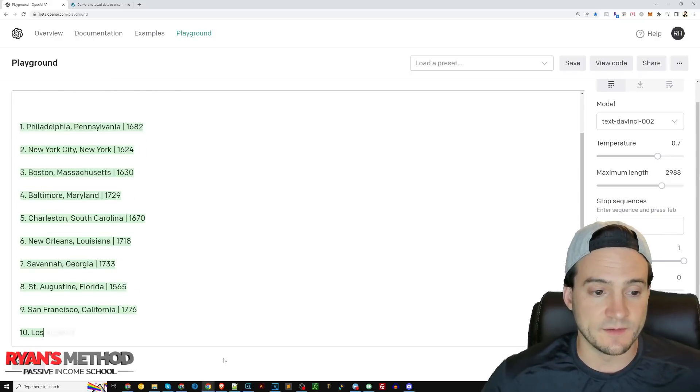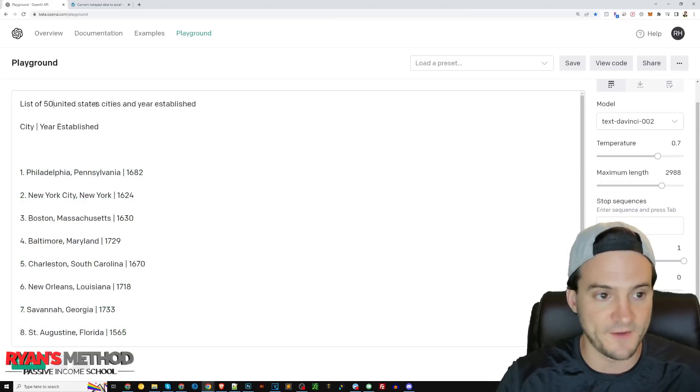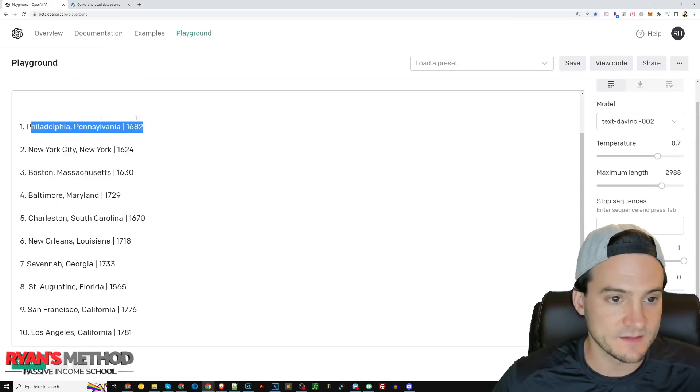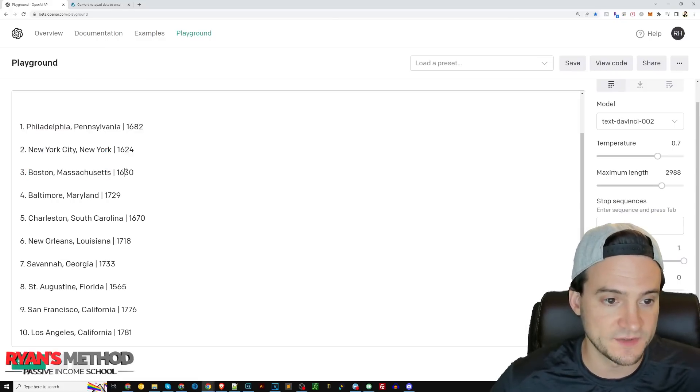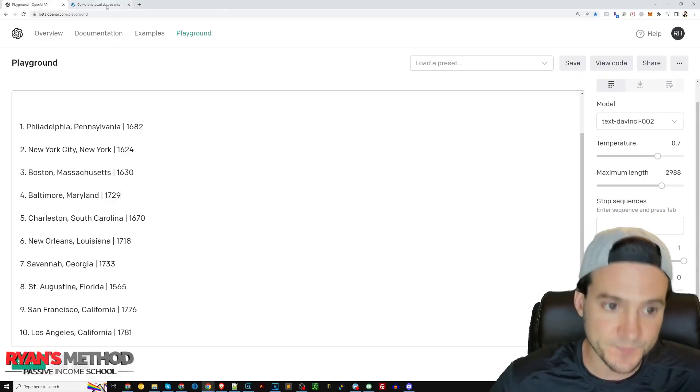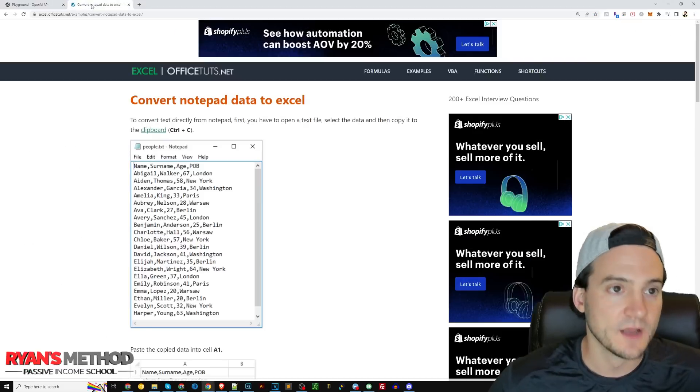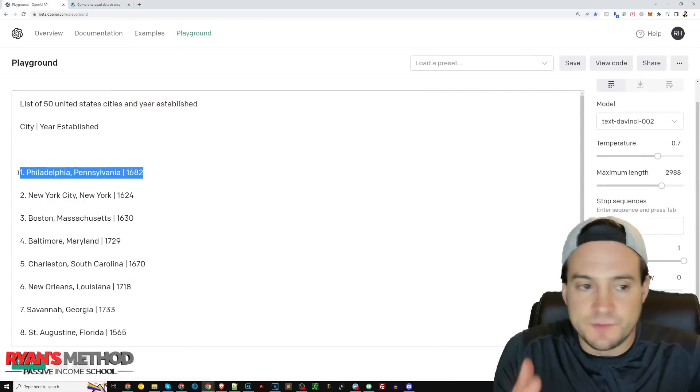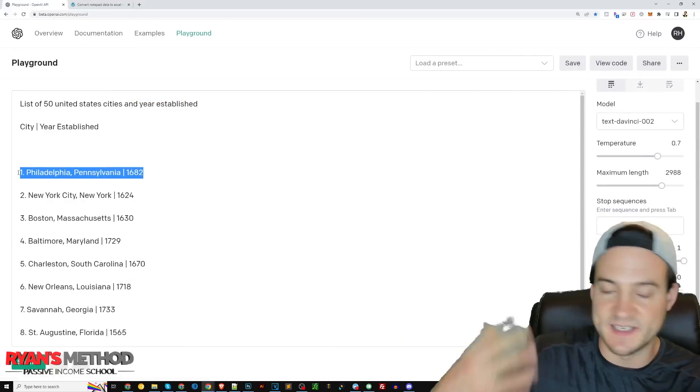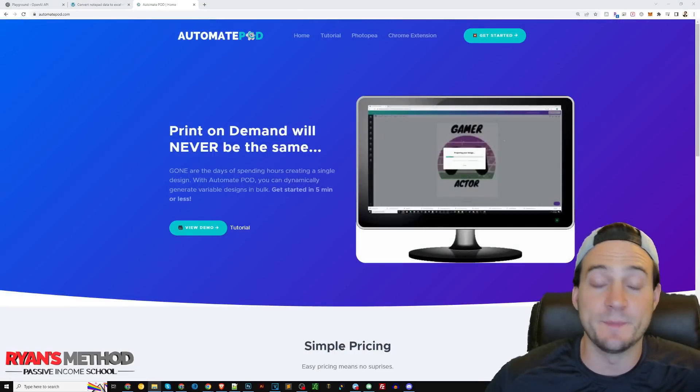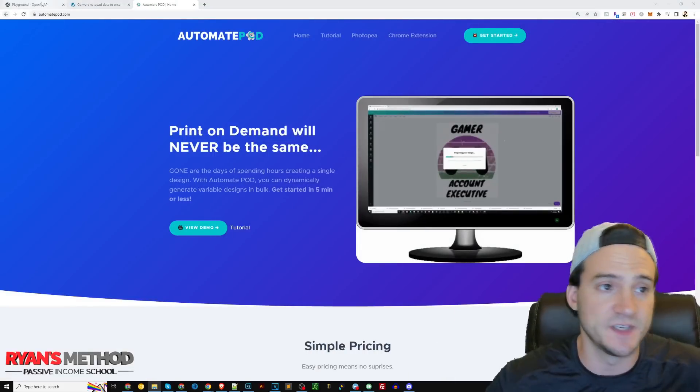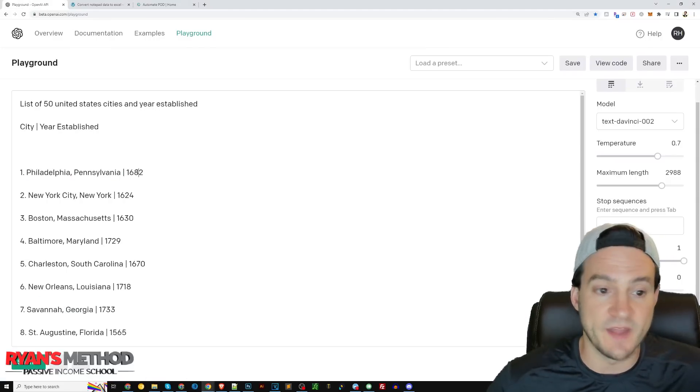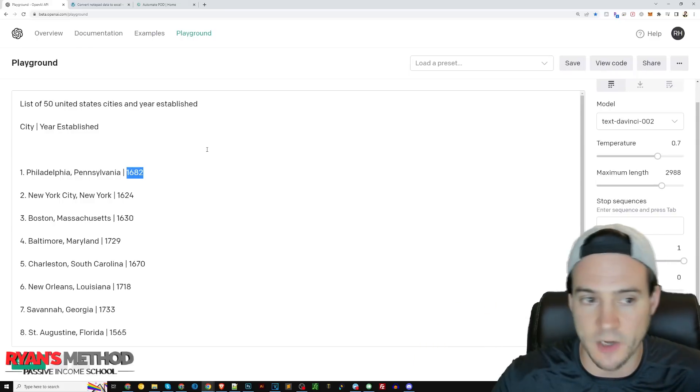Check that out, like it's just going in real time. I didn't tell it how many to do, I forgot to say like list of 50 United States cities. Philadelphia and it says 1682, New York City 1624, Boston Massachusetts 1630, Baltimore Maryland 1729. Because I've already done this, I already knew this would work. You can convert the format it gives you, you can structure this data and feed it into a CSV file and then use that to automate your uploads with AutomatePod.com. You just feed in a multi-column CSV, it can be city, state, and then year. You just feed it into your designs and tell it to go.